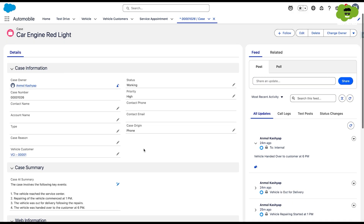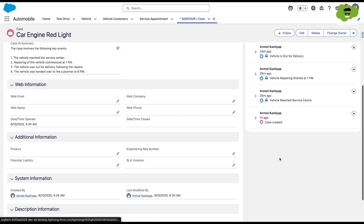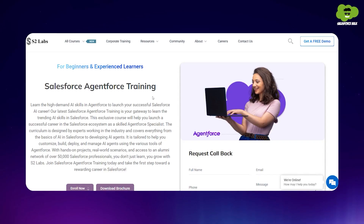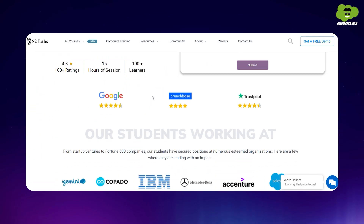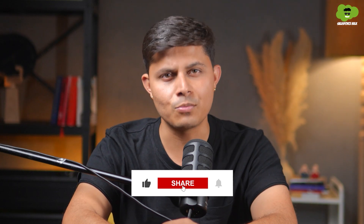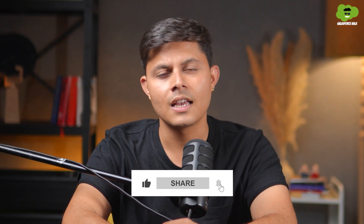So that's exactly how you can call a flow or an Apex class from a field generation prompt template. That's it for today's video. If you want to learn Agentforce and get hands-on, check out the upcoming Agentforce training by S2 Labs — I'll leave the link in the description. If you found this video helpful, don't forget to like it and share it with someone who might need it. Thanks for watching and I'll see you in the next one.